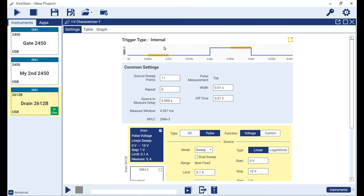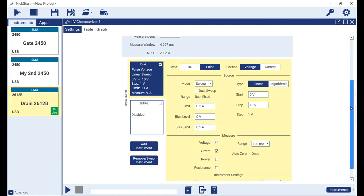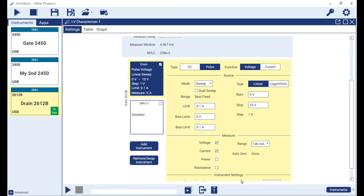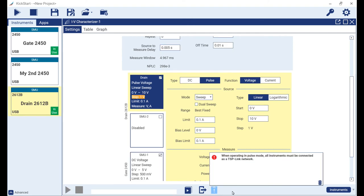Because we want to use the 2450 to test the same device and ensure good trigger synchronization with our drain SMU, we click on the add instrument button, select our gate 2450, then click on the OK button.